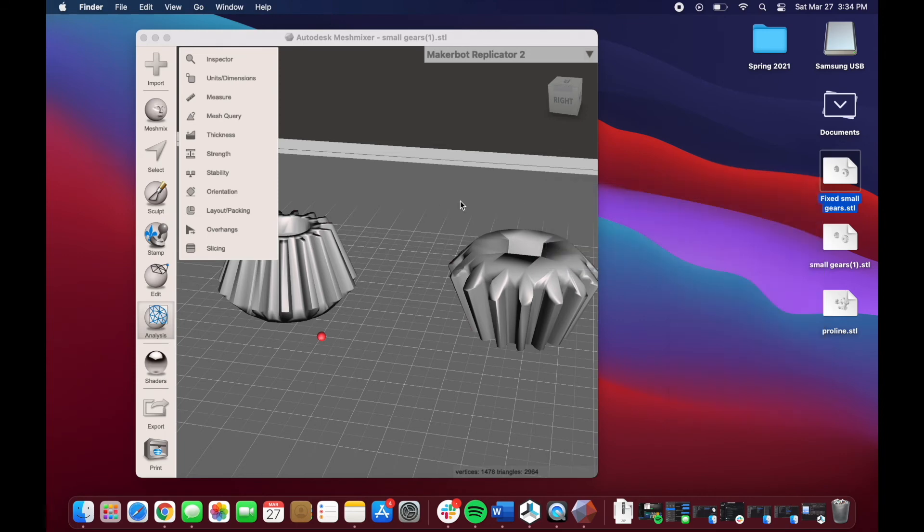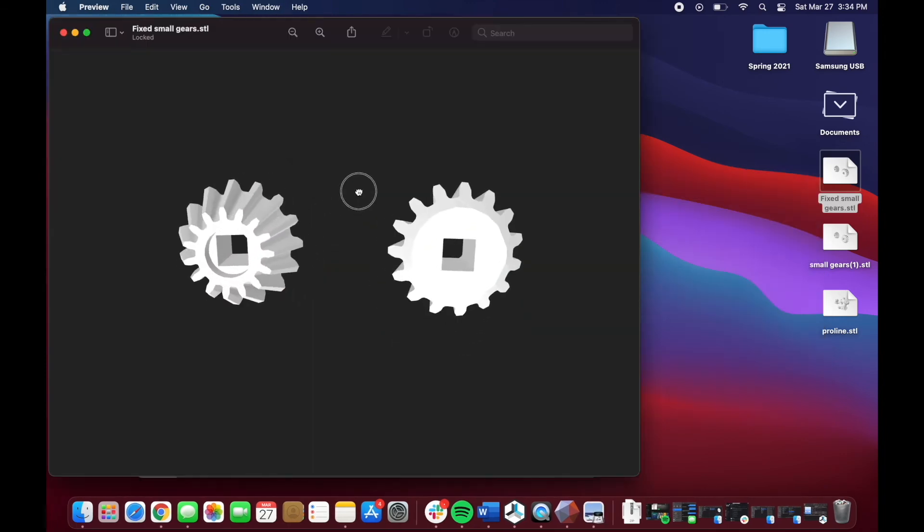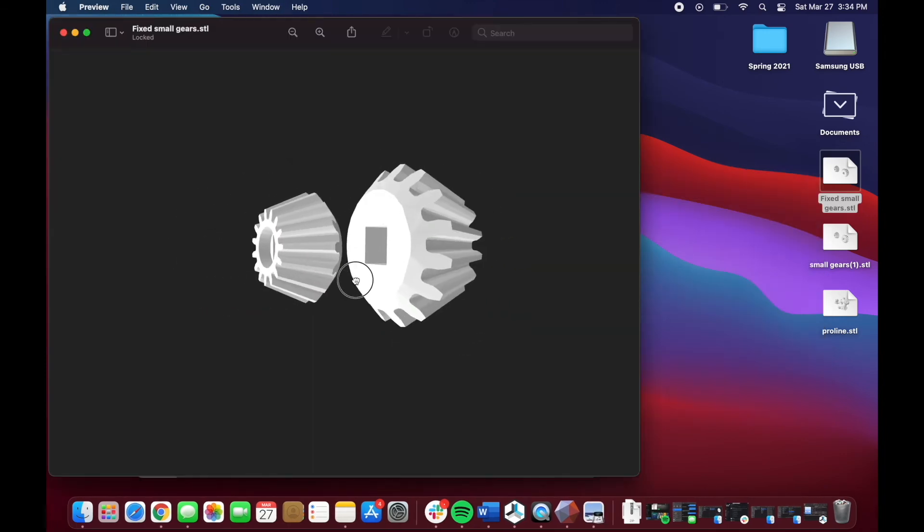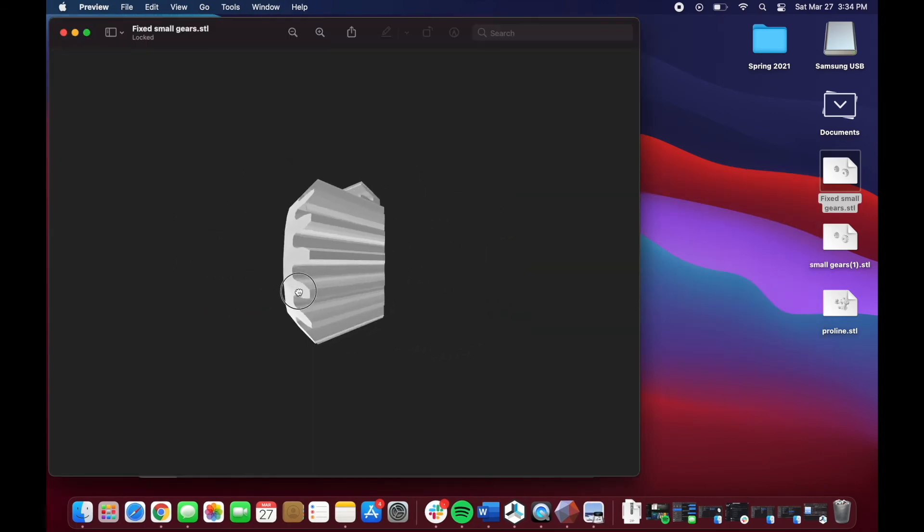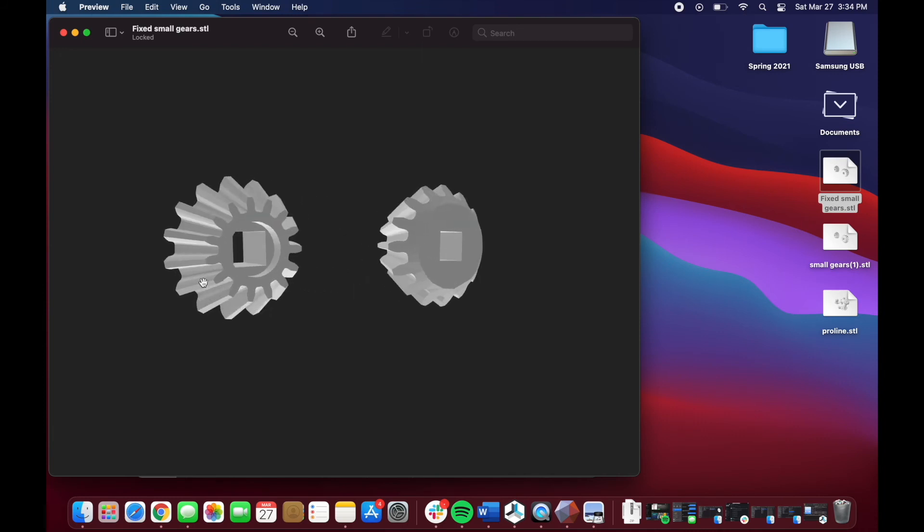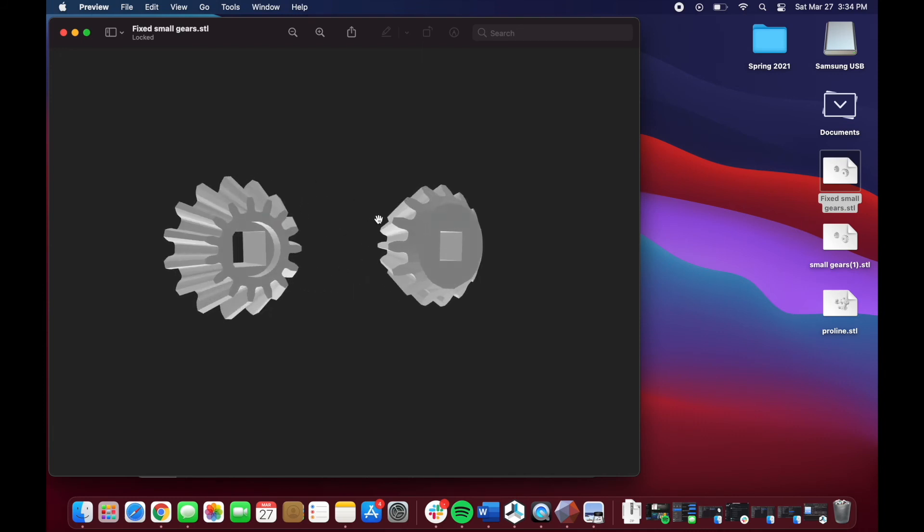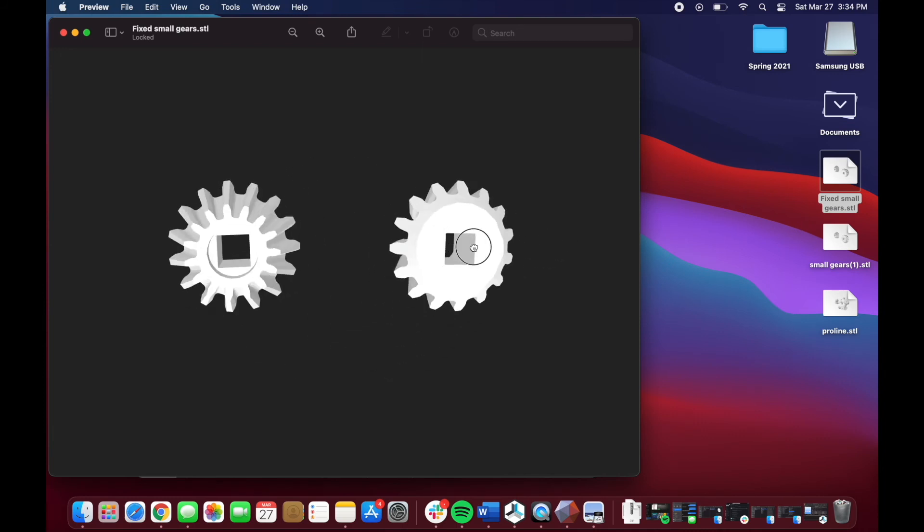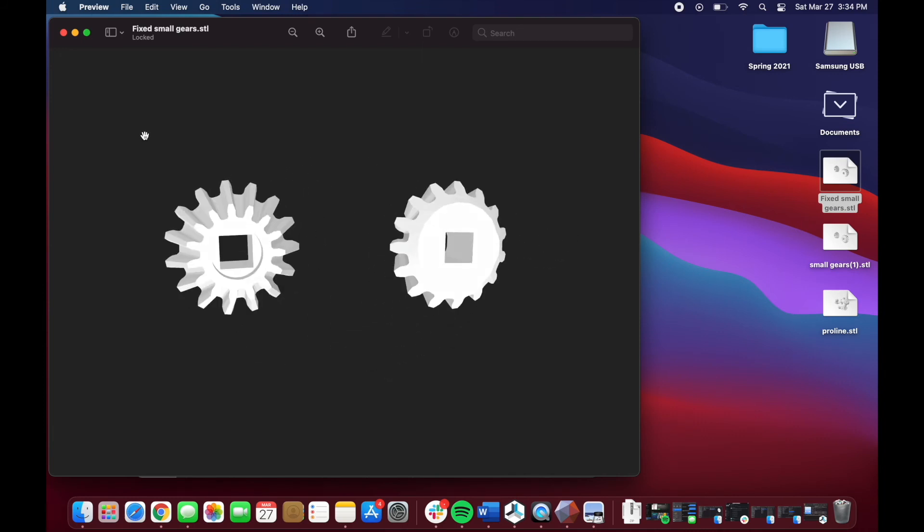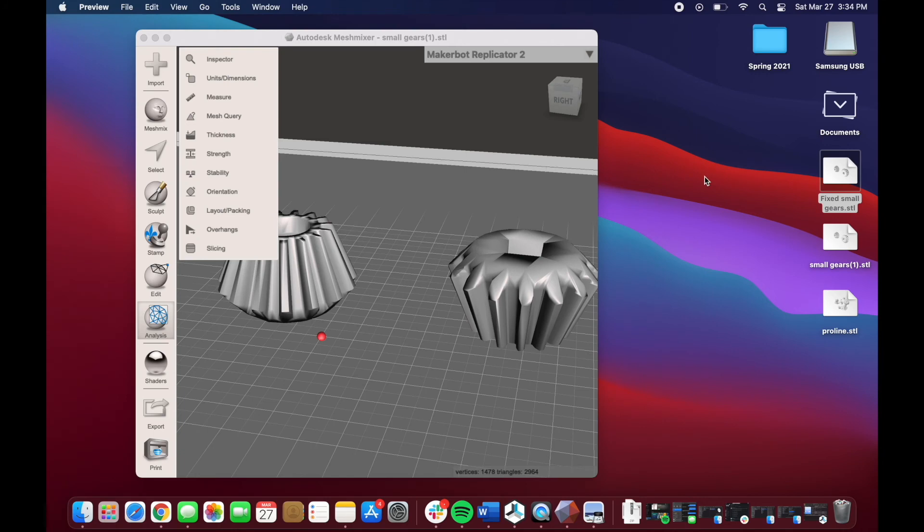But if you look at the fixed version, and I open that again, that dot is missing. You won't really be able to tell the fix on the teeth because they're already pretty high resolution, but we know that the file is fixed now.